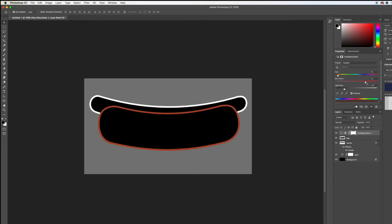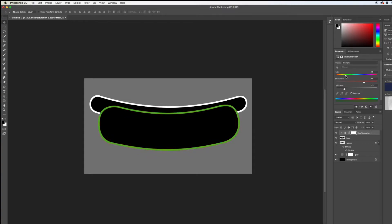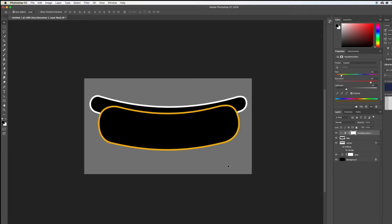Now we can bring the saturation up, and let's pick a hue that feels really hot dog bun-ish but also neon — which is probably going to be kind of a yellow-brown. Let's really bump up the saturation and bring the lightness back up some. That's starting to look pretty good. I'm happy with that. Let's go ahead and do the same thing to the wiener layer.